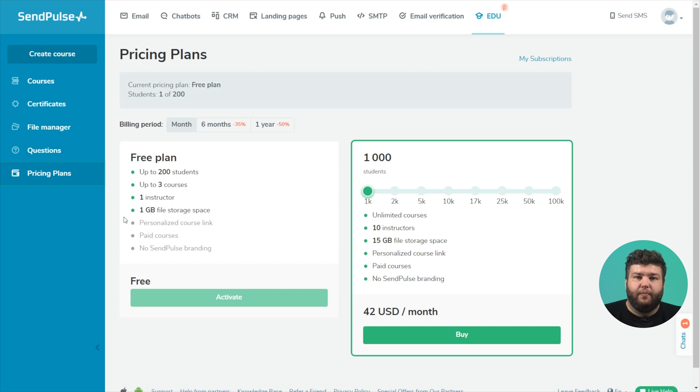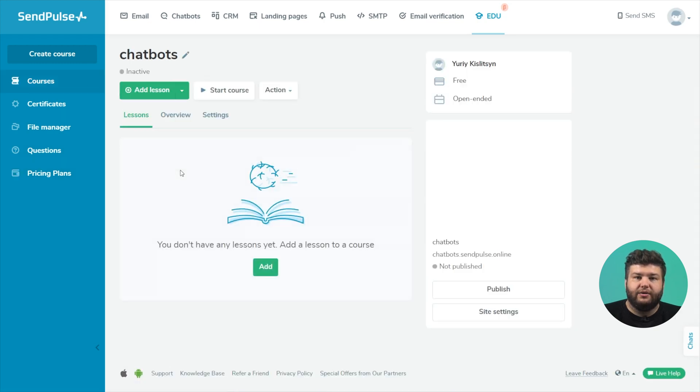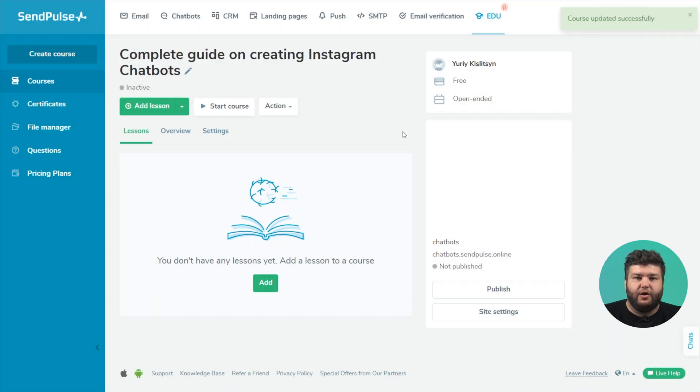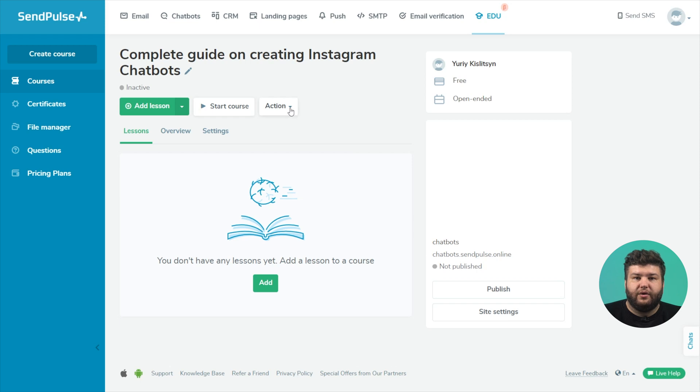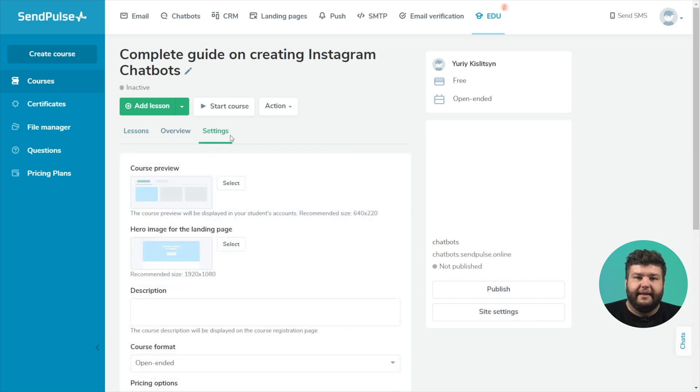Let's go back to course settings. Click on the pencil icon to edit the course name. Here you can add a lesson, section, or test. Start the course, duplicate or delete. Below you see three tabs: lessons, overview and settings. Let's start with the settings.